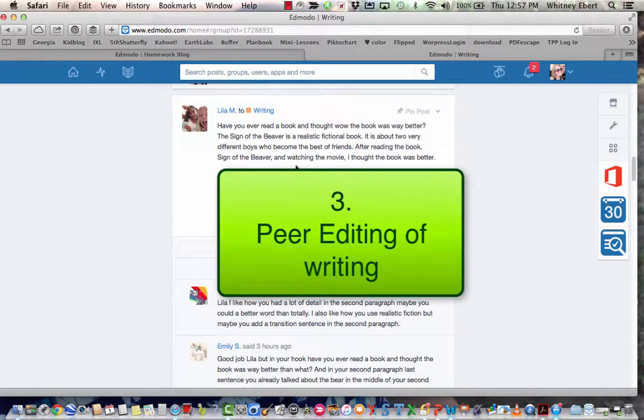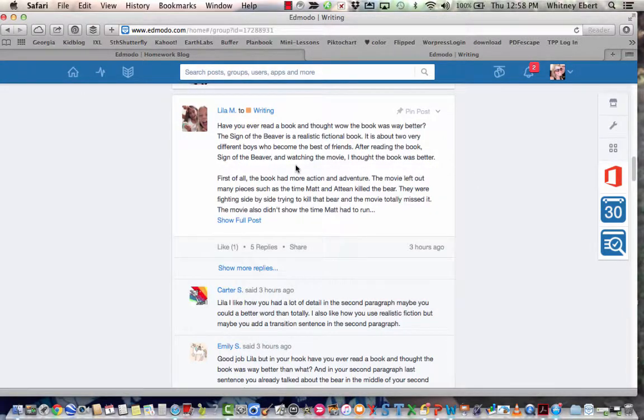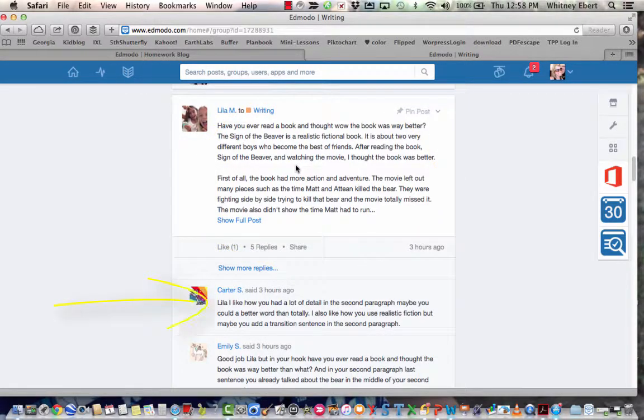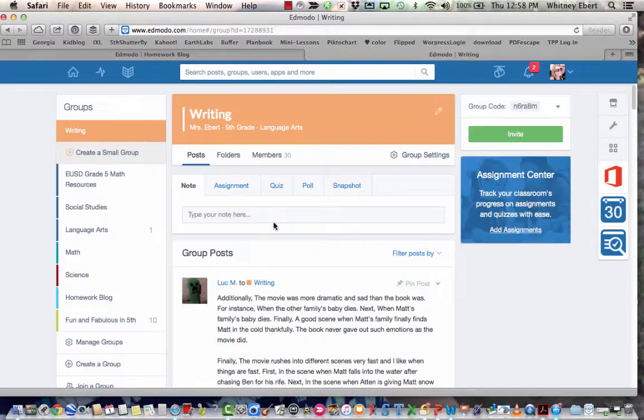My absolute favorite way of using Edmodo is for peer editing and writing. I have students post their paragraphs, maybe one or two paragraphs of one of their essays into Edmodo, and then other students can comment in ways that are kind, helpful, and specific to give them ideas of how they can improve their writing.